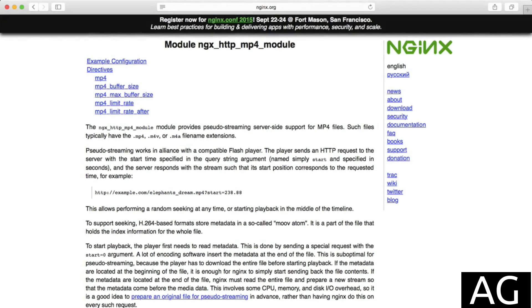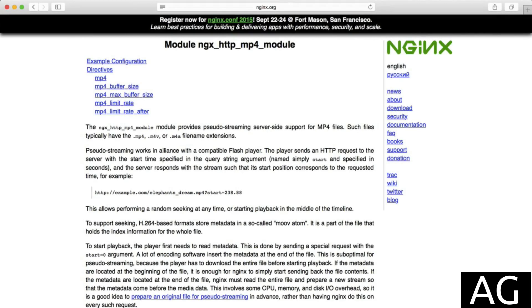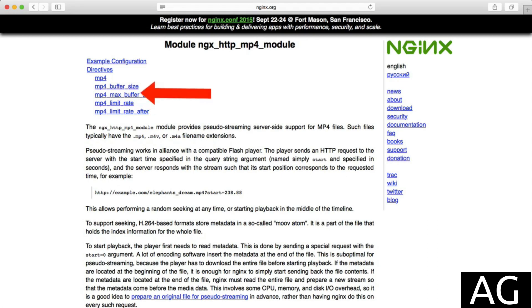Now, this module doesn't exactly enable video streaming, as that would only really require serving the file, but if we take a look at the documentation, we can see what the module offers is control over streaming rate and also the streaming buffer sizes. It also enables pseudo-streaming.